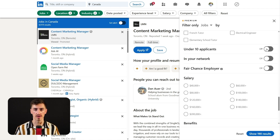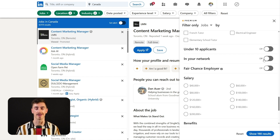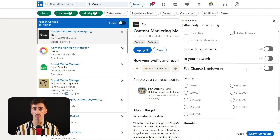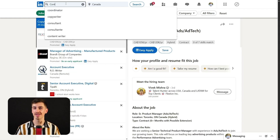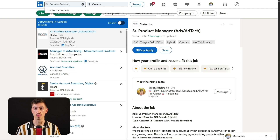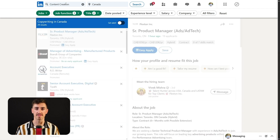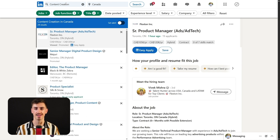To help you get away from the crowded fields of applicants, the under 10 applicants filter reveals opportunities with the fewest competitors. With this, you can use the in-your-network filter to discover roles where your connections can provide referrals, greatly enhancing your chances of getting a foot in the door. And finally, use keywords to refine your search further to roles that contain specific terms related to your skills and aspirations, allowing you to sort through jobs where you might just be a top candidate.